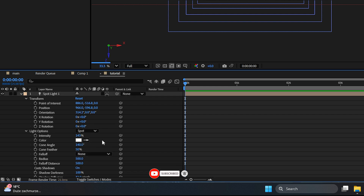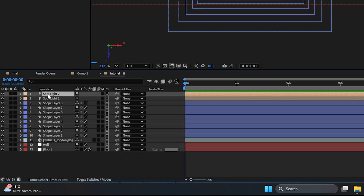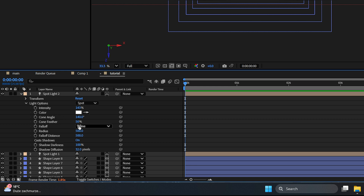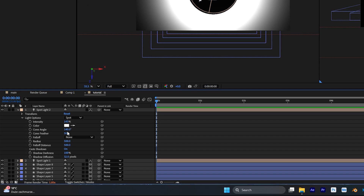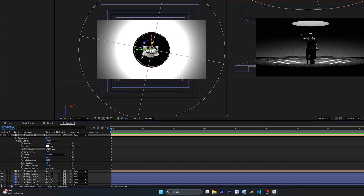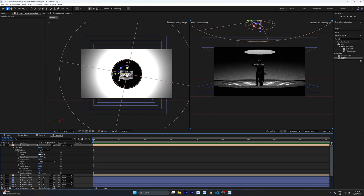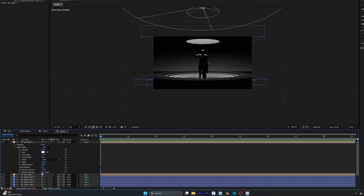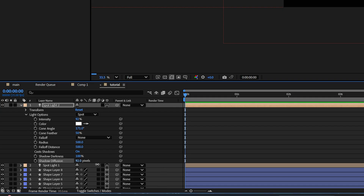Now I'm going to duplicate this light layer to create a little variation. Increase the cone angle on the duplicate to be a little bigger than the original so it lights up the background as well as the statue and stages. Play around with the intensity and shadow diffusion to create that cinematic look.